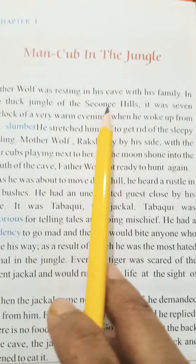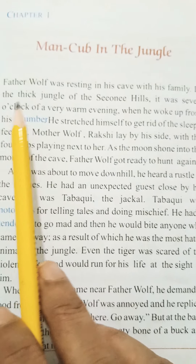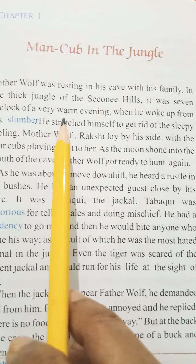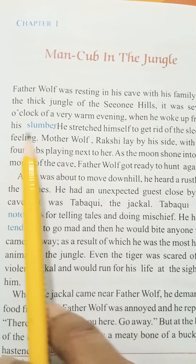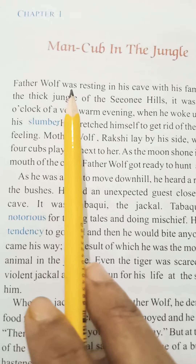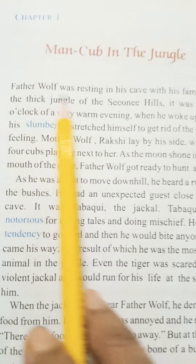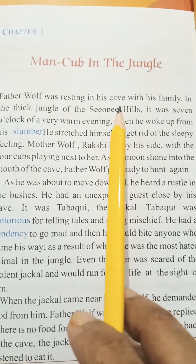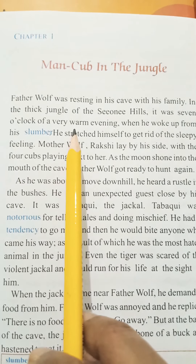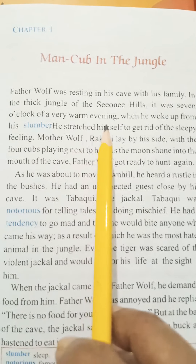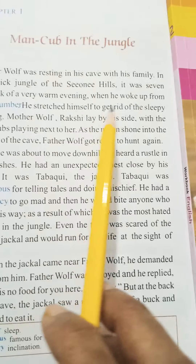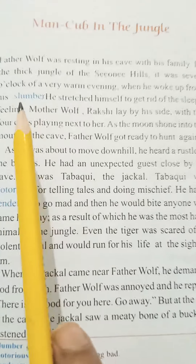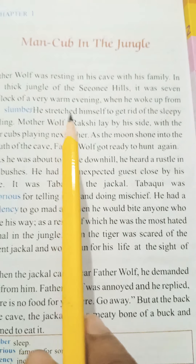Father Wolf was resting in his cave with his family in the thick jungle of the Sioni hills. It was 7 o'clock of a very warm evening when he woke up from his slumber. This story starts in the jungle where Father Wolf's family is resting in their cave. It is 7 in the evening, a warm evening. 'Slumber' means sleep — it is another word used for sleep.